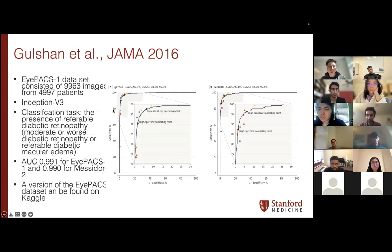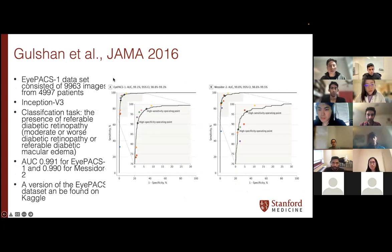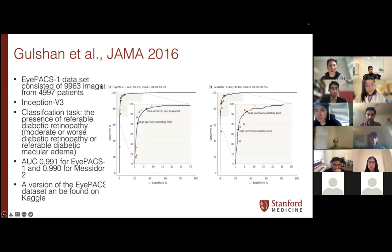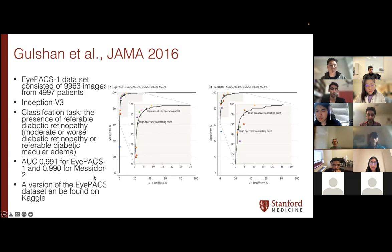In another paper in 2016, Gulshan et al. — the team at Google, published in JAMA — used a different dataset called EyePACS-1 with about 9,900 images from 5,000 patients, and used the Inception V3 model. They were able to classify the presence of referable diabetic retinopathy with an AUC of 0.99 for the EyePACS dataset. They also validated against the Messidor-2 dataset used in the previous paper. This dataset can be found on Kaggle.